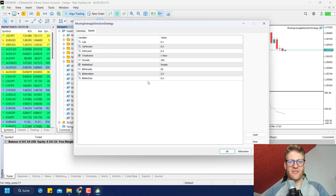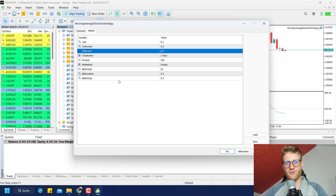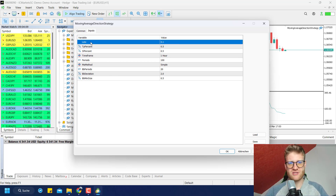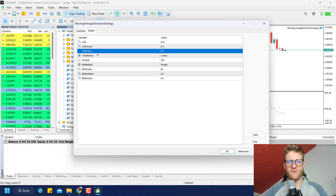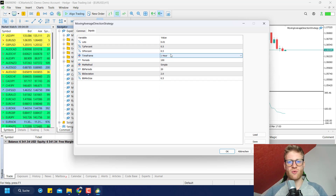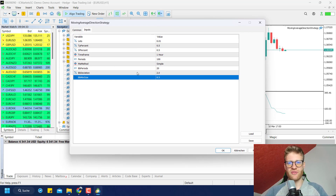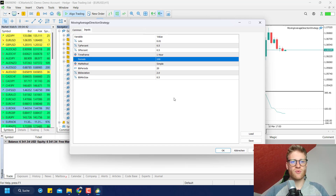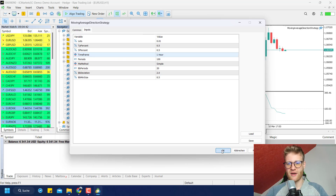Then we have the inputs, which are different for every Expert Advisor. These are variables defined by the programmer in the source code that affect the behavior of the program. For example, there are inputs like lot size — you can choose the lot size you want to trade with on every single trade — as well as TP and SL percent, and the time frame you want to work in. You can adjust these settings so the EA works as you want. If you have questions about the inputs, ask the developer. When you've made all your settings, click OK in the lower right corner.